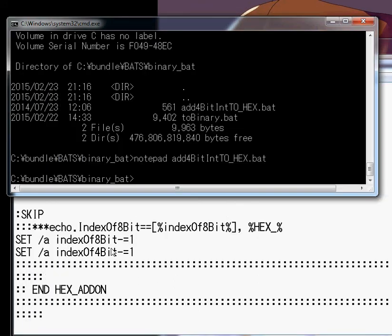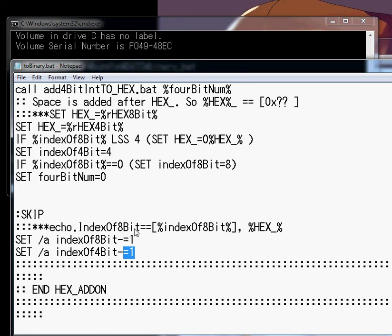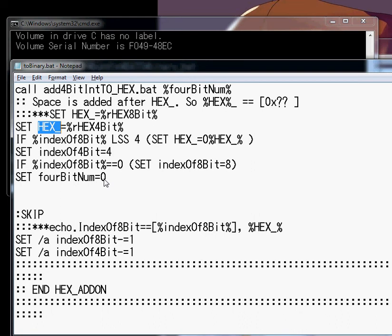And then it sets the hex right there. Right. Right. Here. Set hex. Okay. And then what's it do? If it's less set bit 4. If it's... Okay. So, it's setting the index so that we know...